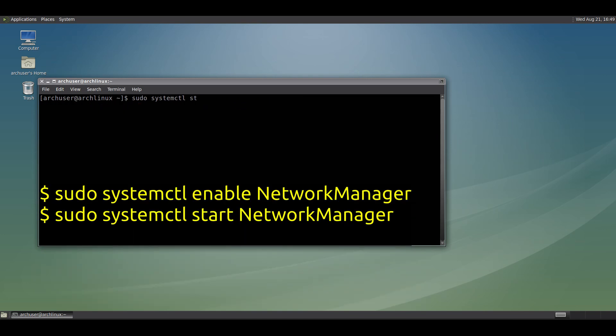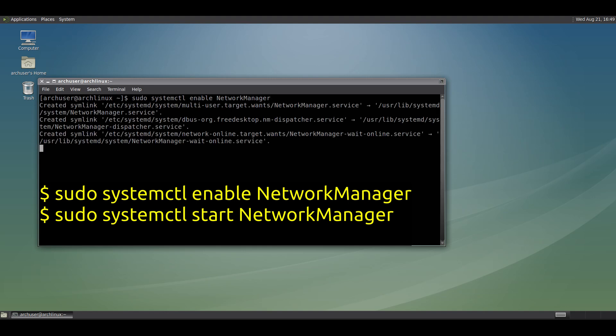Now enable NetworkManager: sudo systemctl enable networkmanager. Then start NetworkManager.